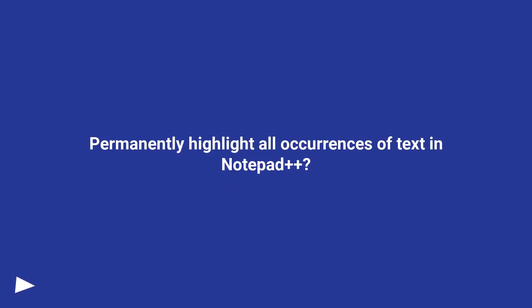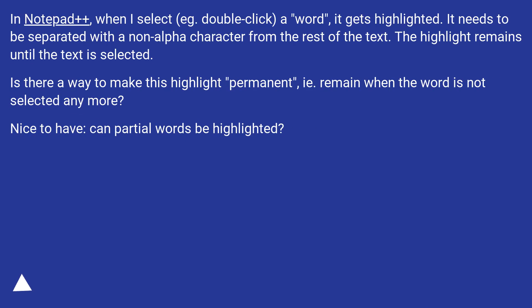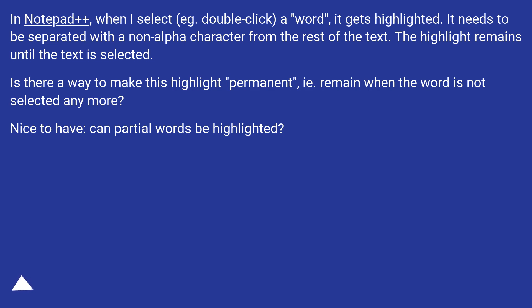Permanently highlight all occurrences of text in Notepad++? In Notepad++, when I select, for example double-click a word, it gets highlighted. It needs to be separated with a non-alpha character from the rest of the text. The highlight remains until the text is selected. Is there a way to make this highlight permanent, i.e. remain when the word is not selected anymore? Nice to have: can partial words be highlighted?